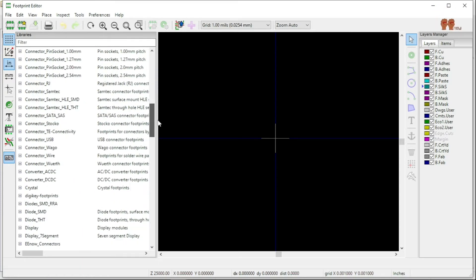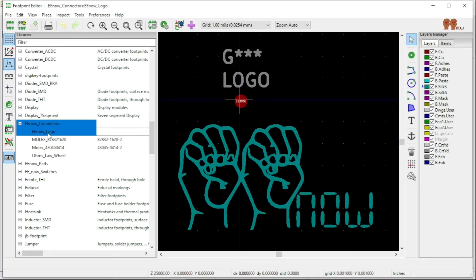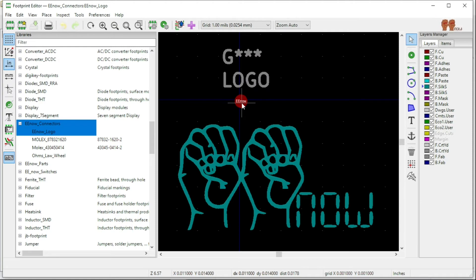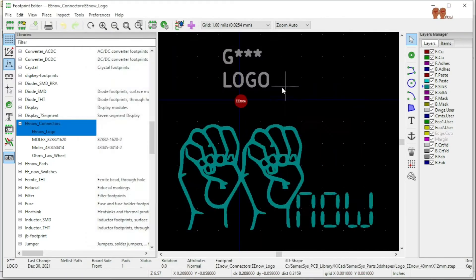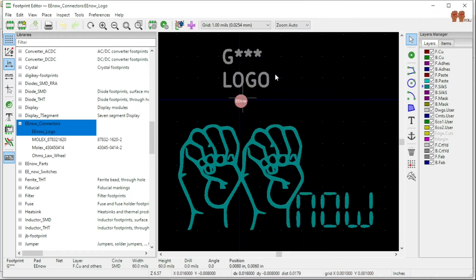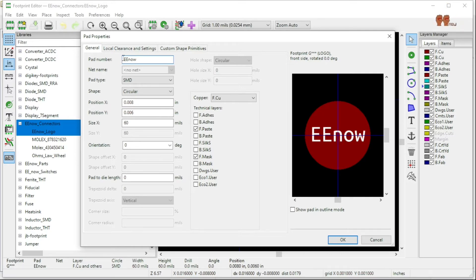In the Footprint Editor, same thing — I have a library called EE_Connectors and that's my logo right there. Under Path Properties you can see the pad number matches the symbol. So if you have a '1' over there, this has to be a '1' here — or whatever name you use, it has to match, otherwise when you bring it in it will give you an error.